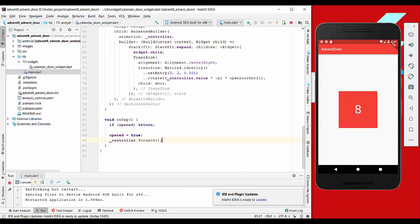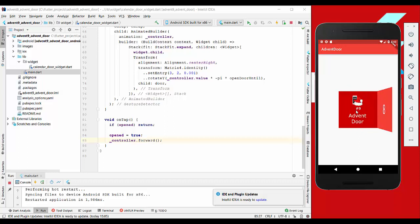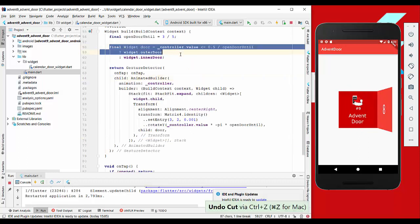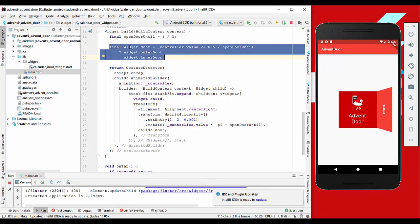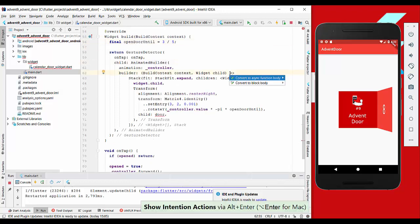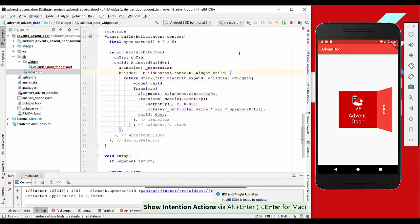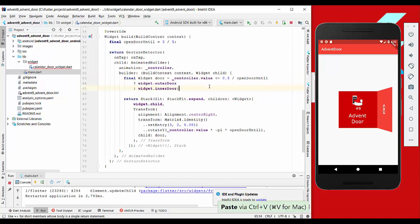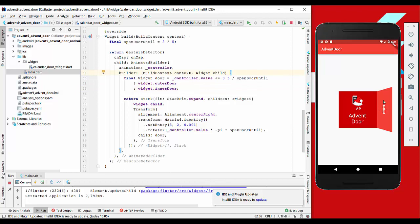Another thing we have to do is copy this animation control here where we exchange the doors inside our animated builder, so into the builder function. Here we just copy it in, because right now the problem is that the door is not exchanged.